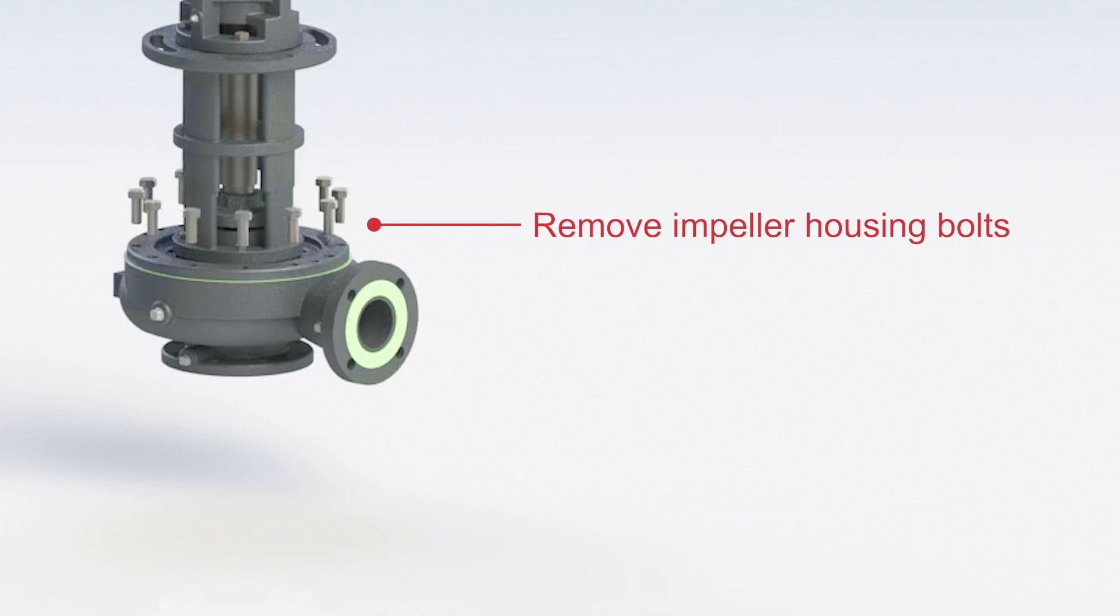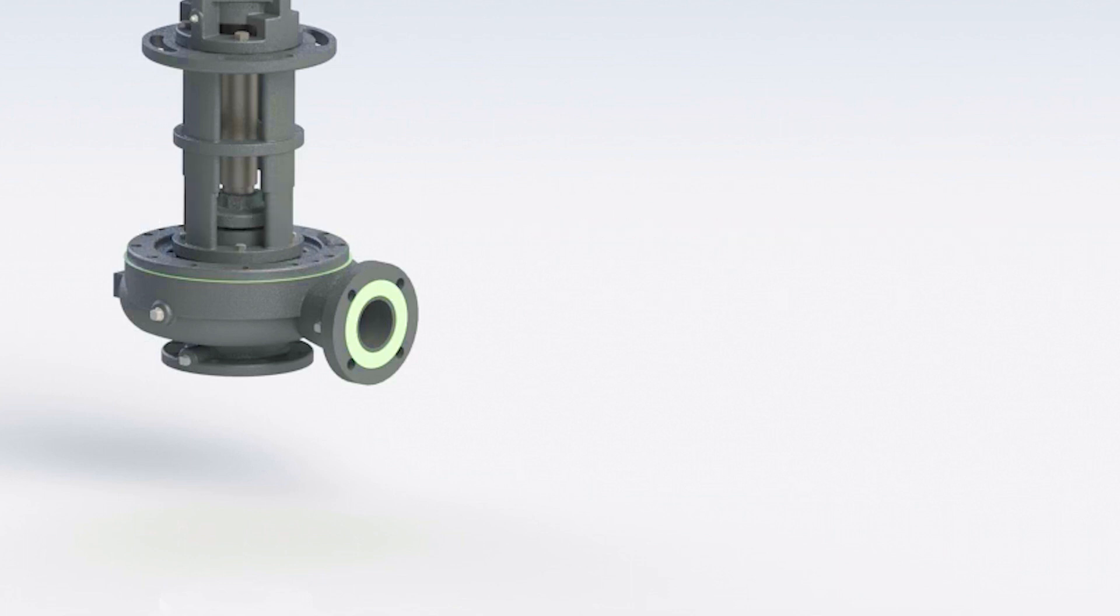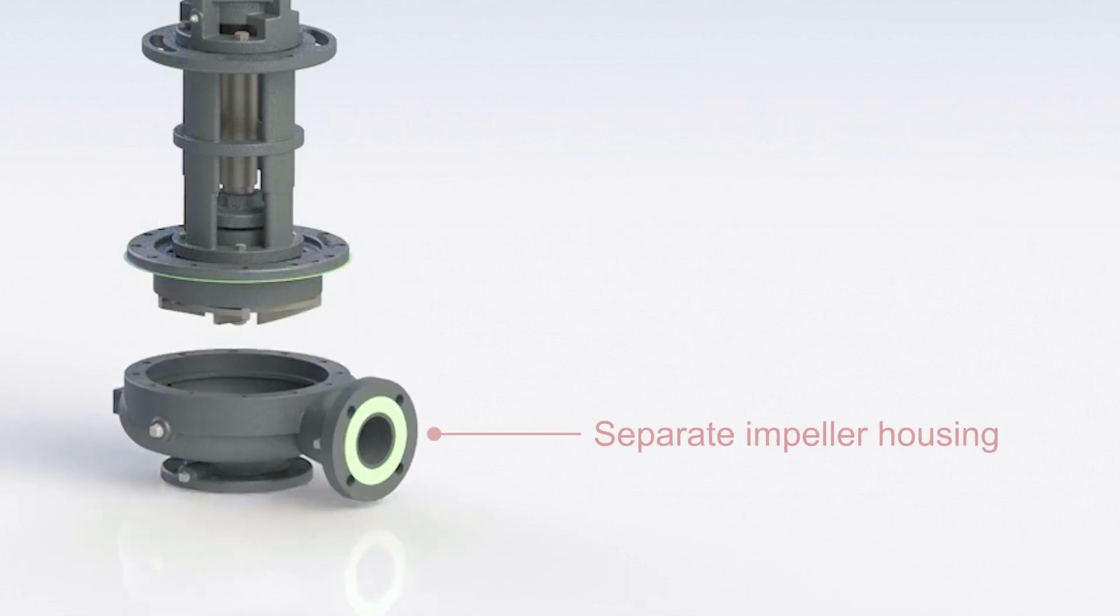Remove the impeller housing bolts. Then, separate the impeller housing.